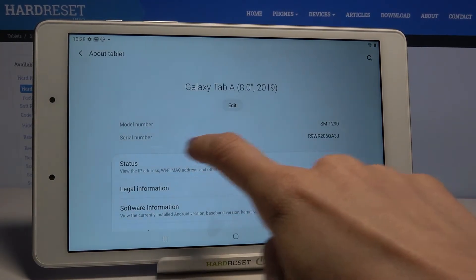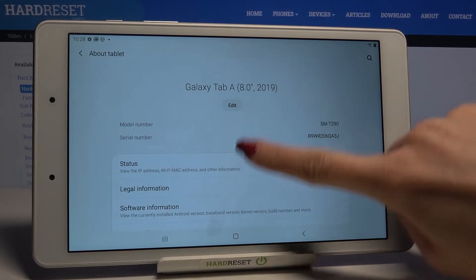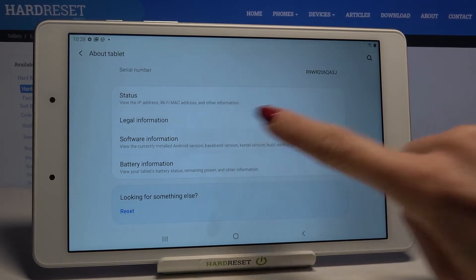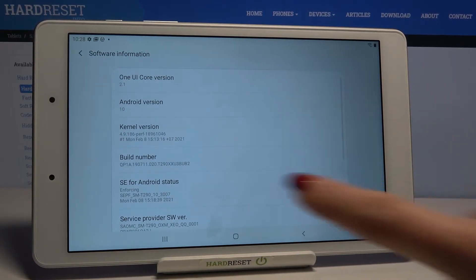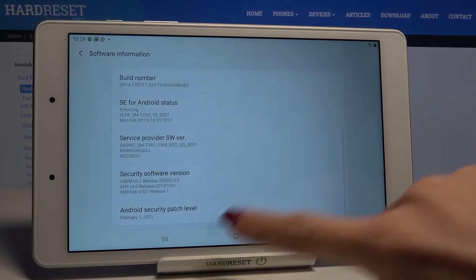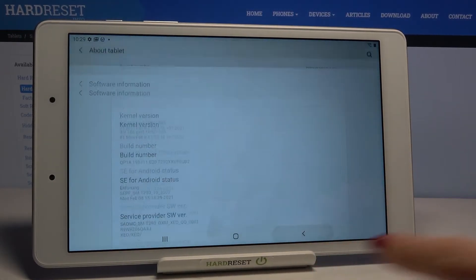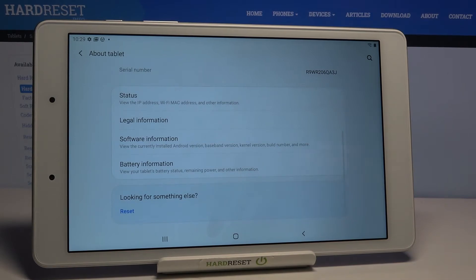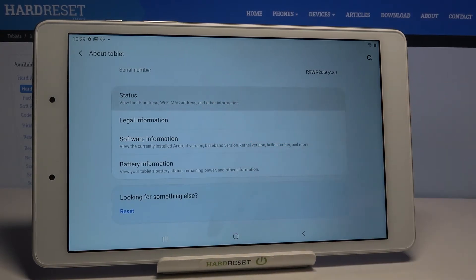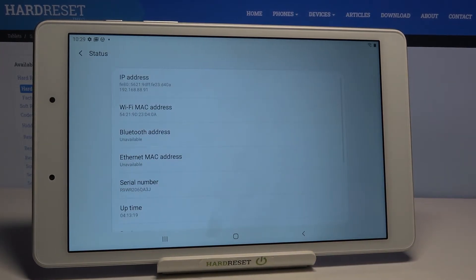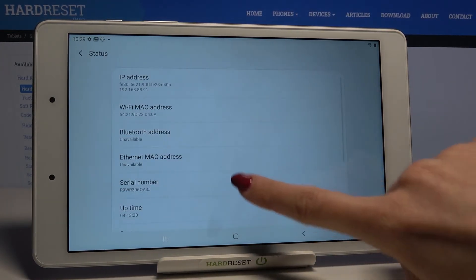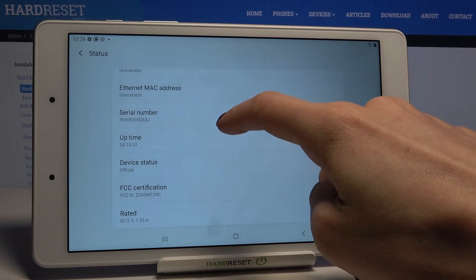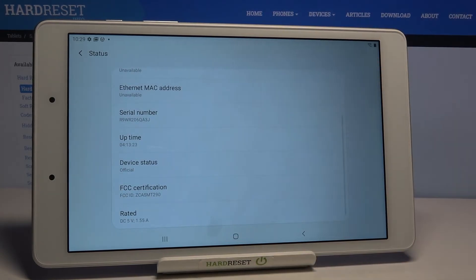Right here you've got serial number. If you click a bit lower and tap on Software Info, you'll be able to find the build number. Under Status, you can check serial number again, along with FCC certification.